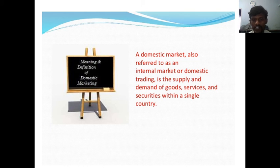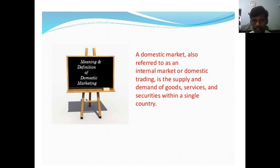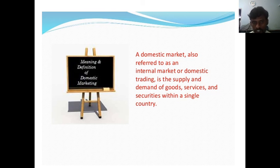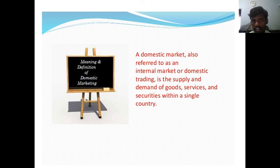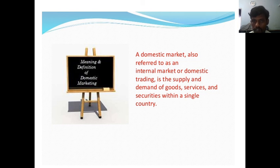Now I share the concept regarding the difference between the domestic market and international market. First of all, domestic market means within the country producing and selling the product is called the domestic market.